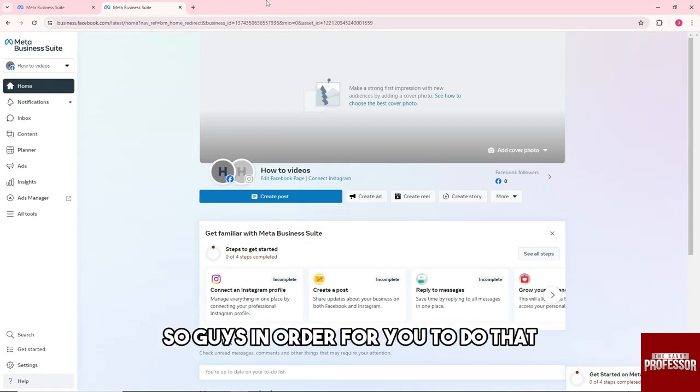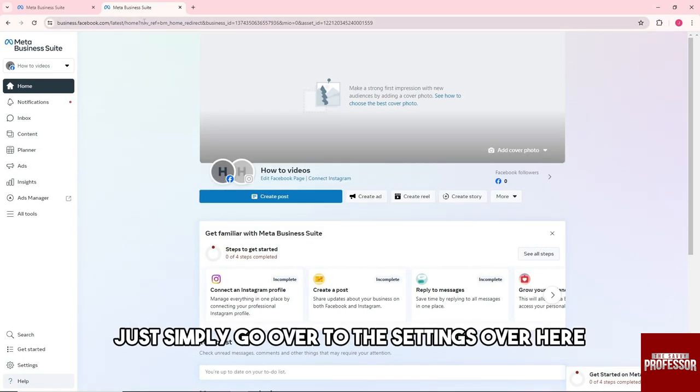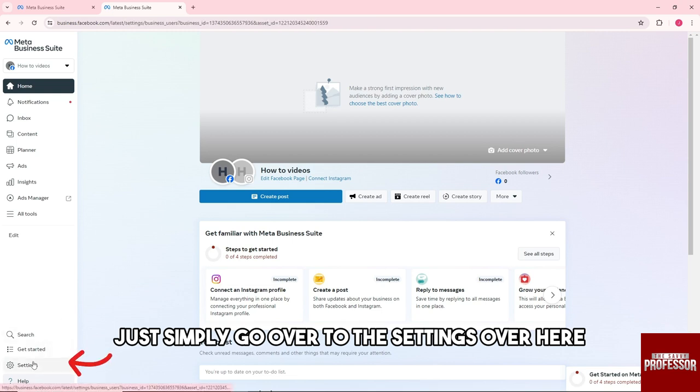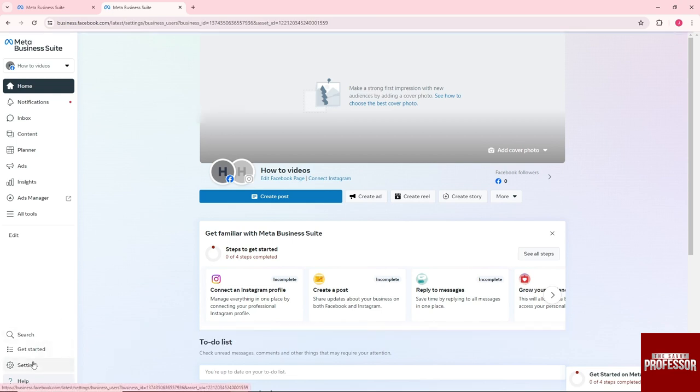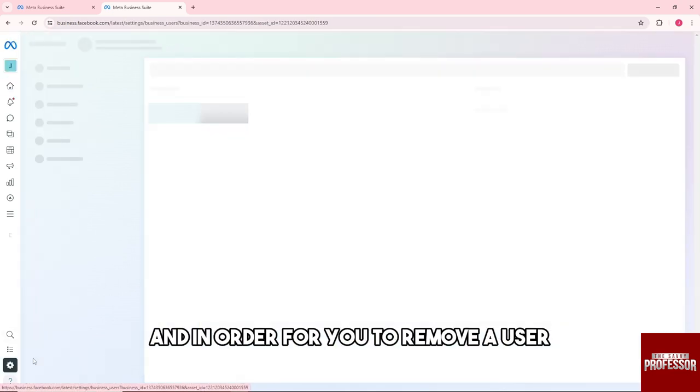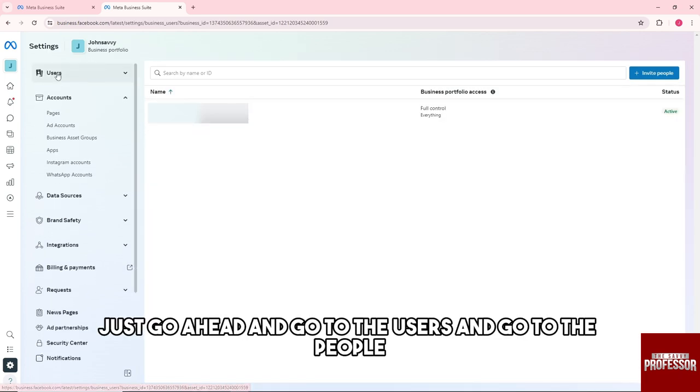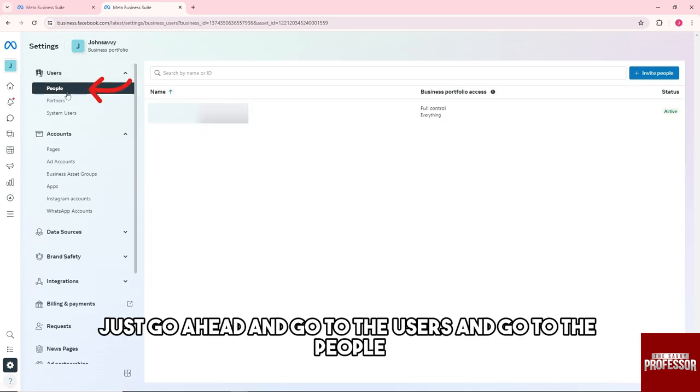In order for you to do that, just simply go over to the settings over here. To remove a user, go ahead and go to Users and then go to People.